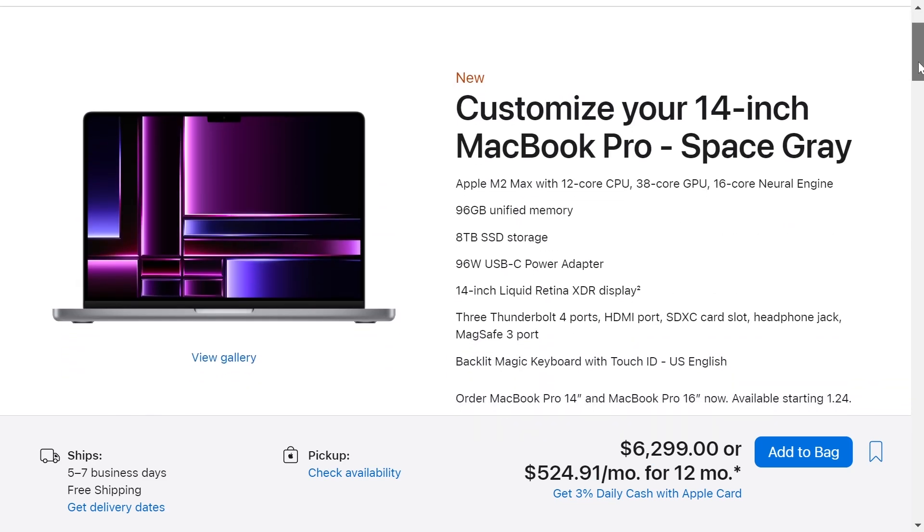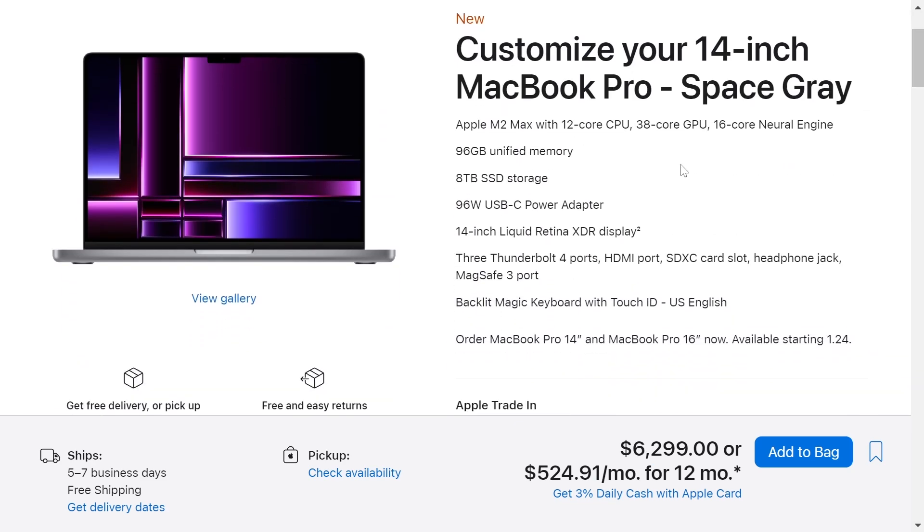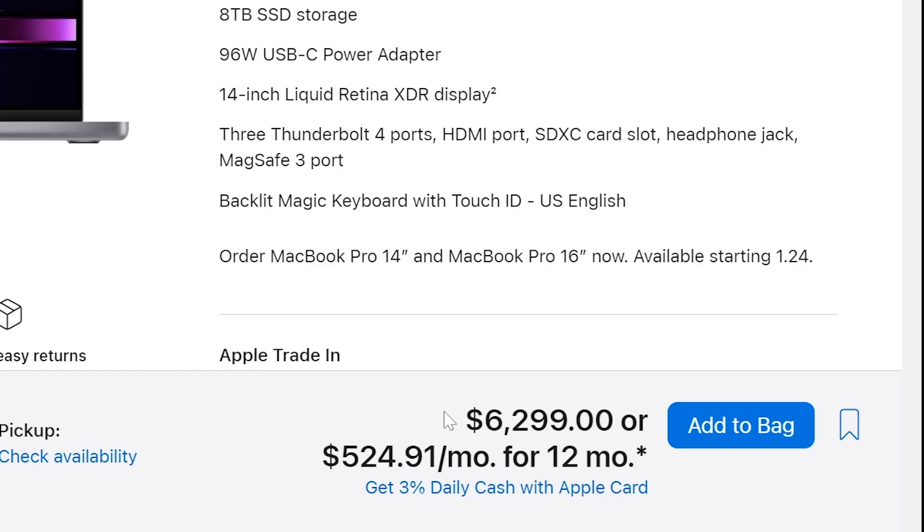So this configuration for a MacBook 14-inch with a processor M2 Max with 12-core CPU, 38-core GPU, 16-core Neural Engine with 96 GB of memory and 8 TB of storage will be $6,299.